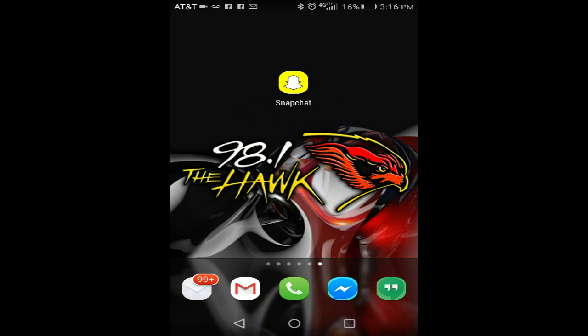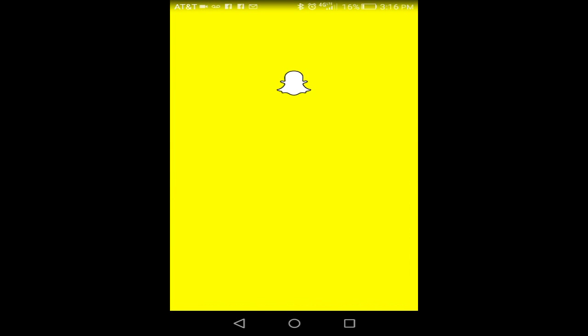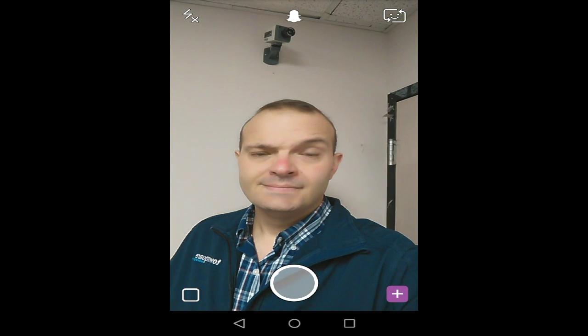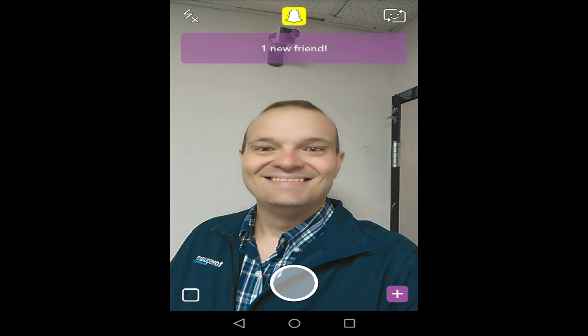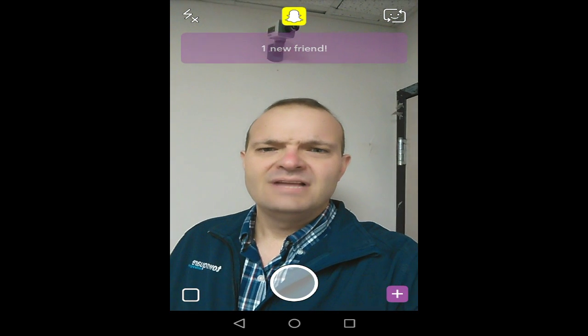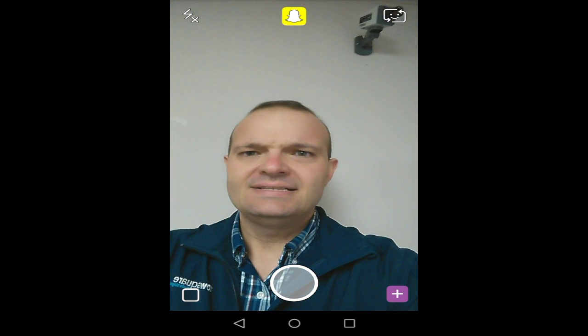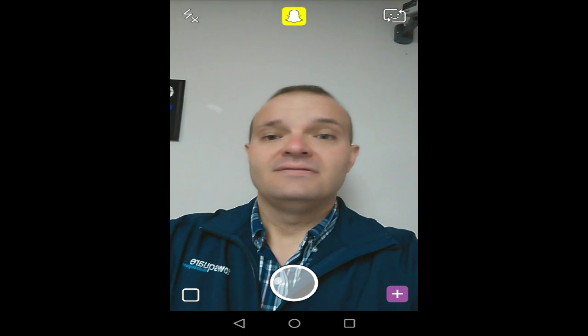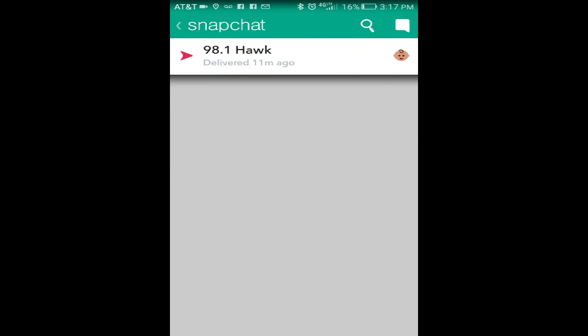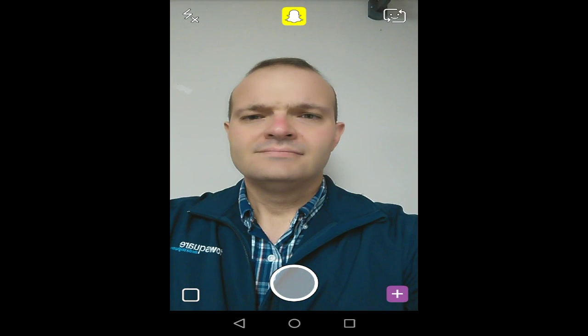First off, we will activate Snapchat. You should have already added 98.1 The Hawk — see, that's what it looks like there at the top.